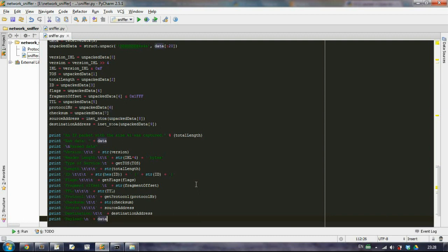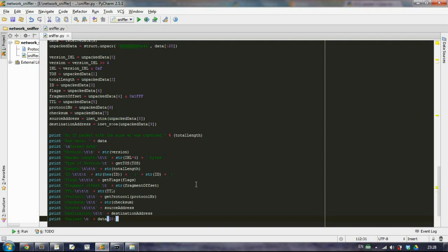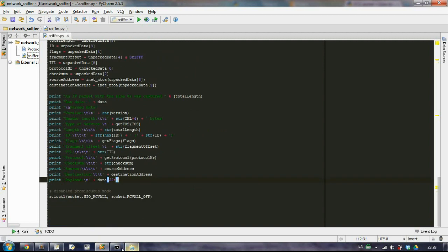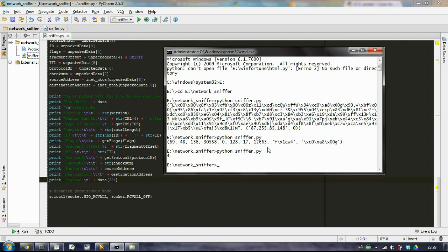So we'll take our data and output everything that is beginning with the 20th character. And let's try, I think that's all. Let's try to run it and see if we have any mistakes.